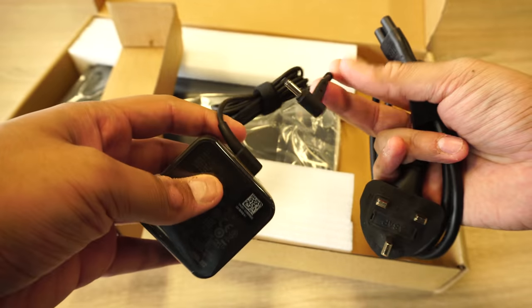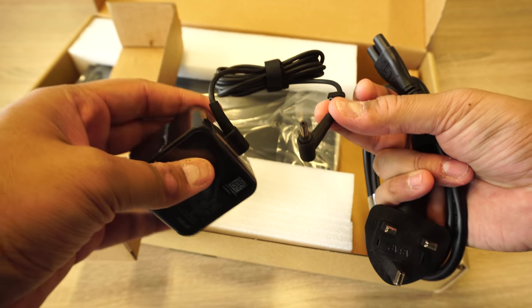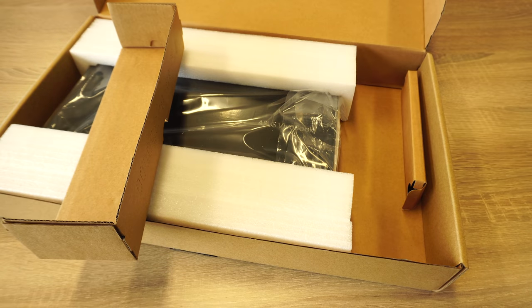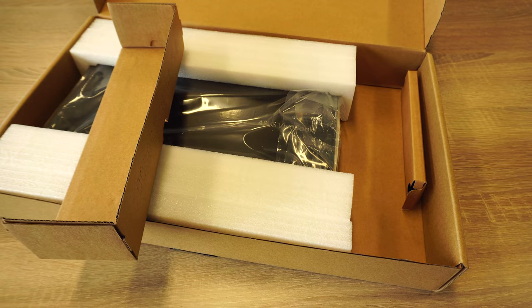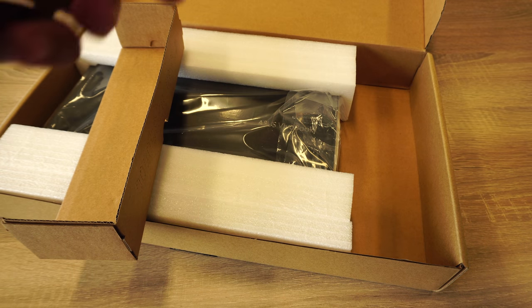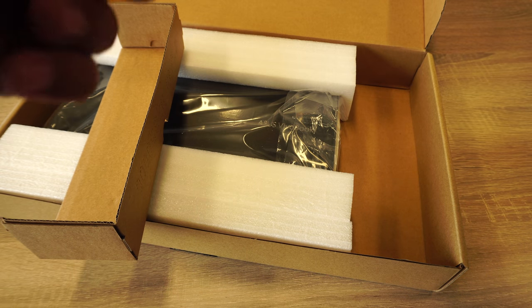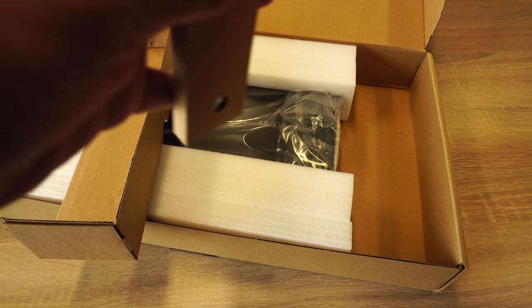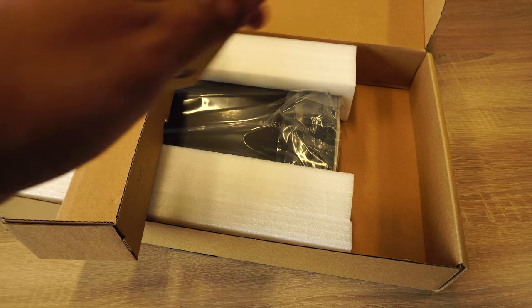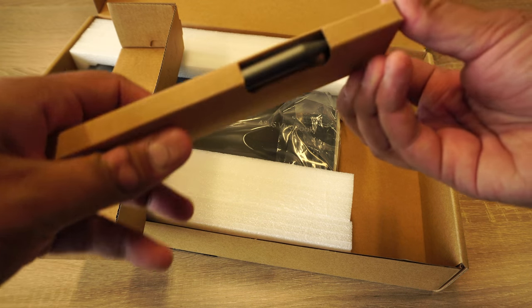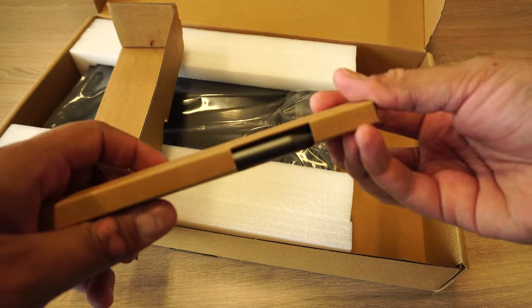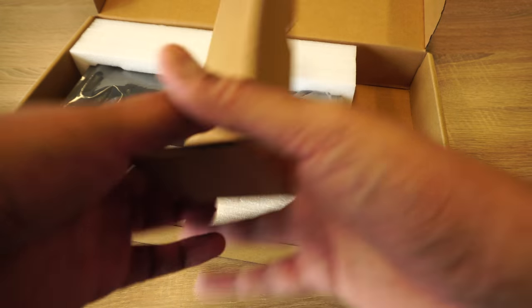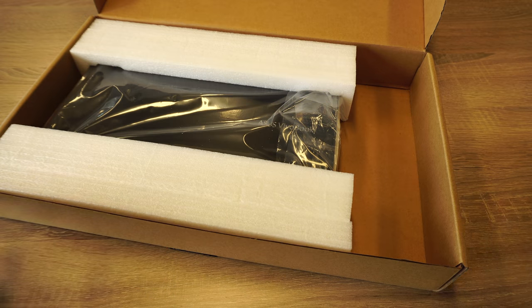Let's keep this aside. We do have the stylus as well, so good for ASUS to include that in the box. We'll check this out later.